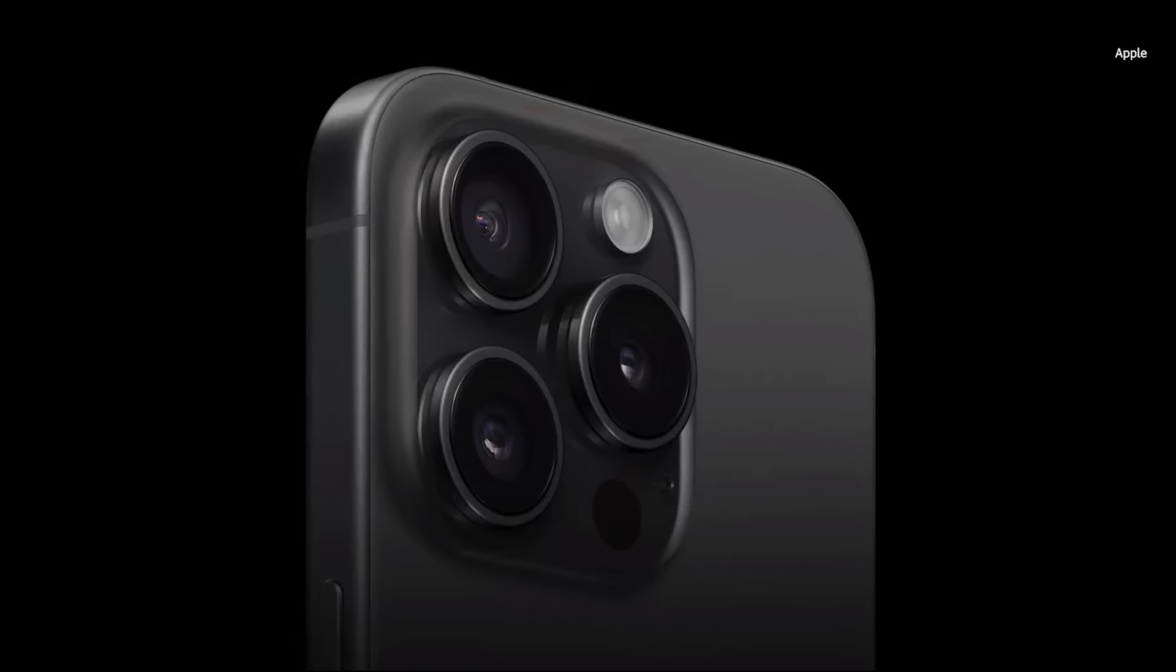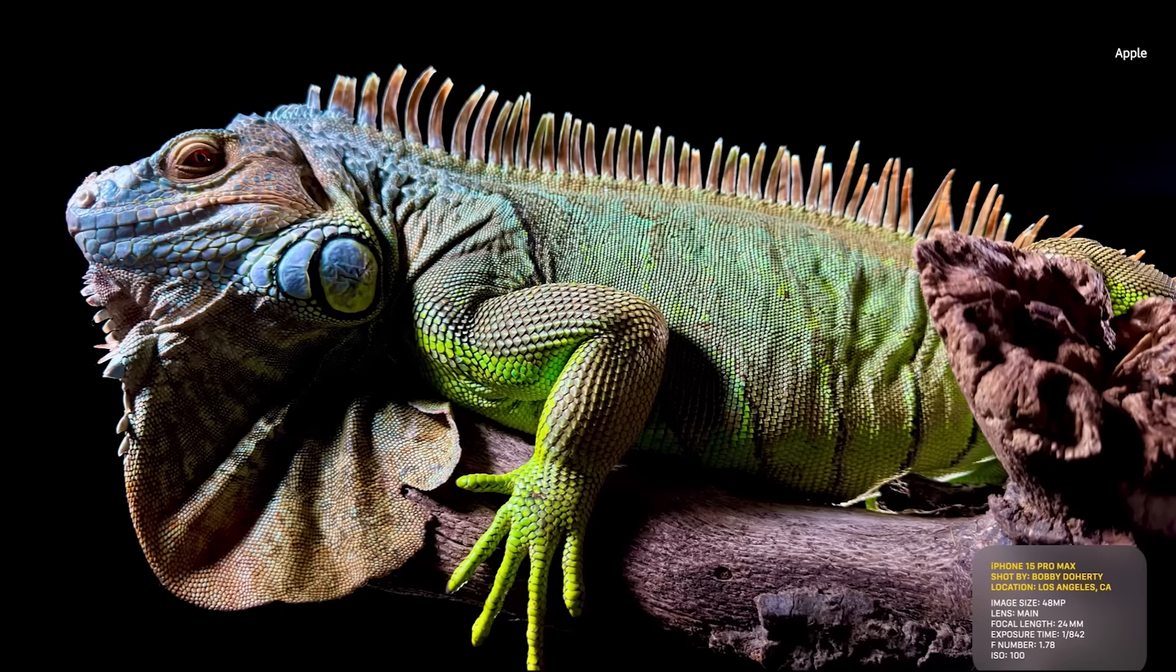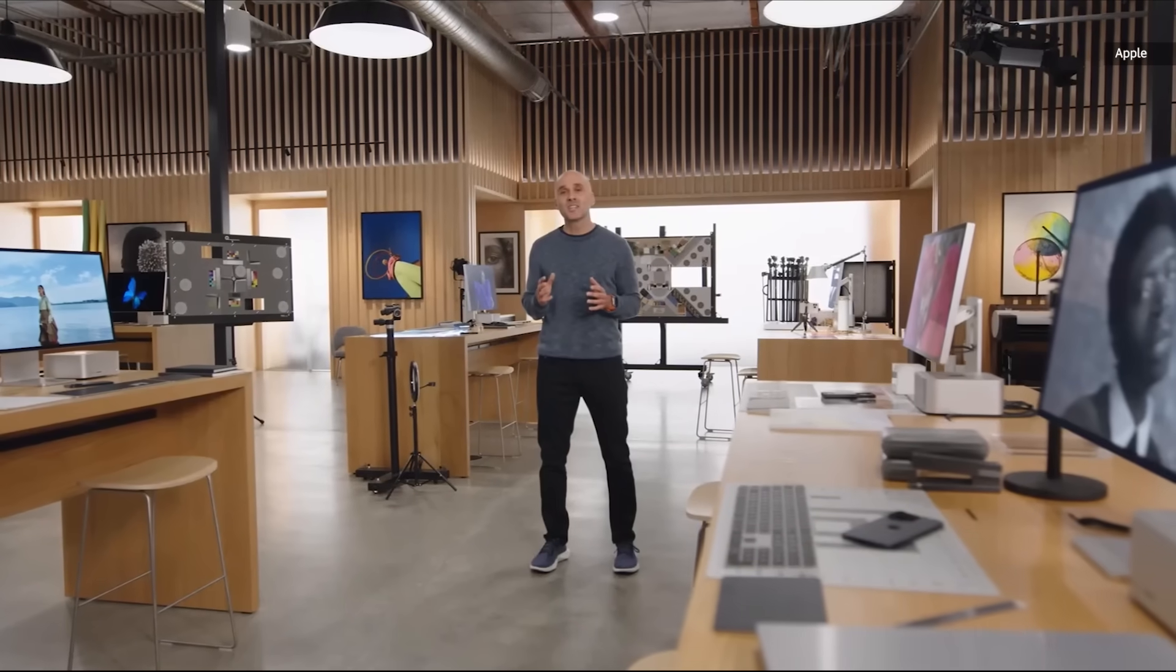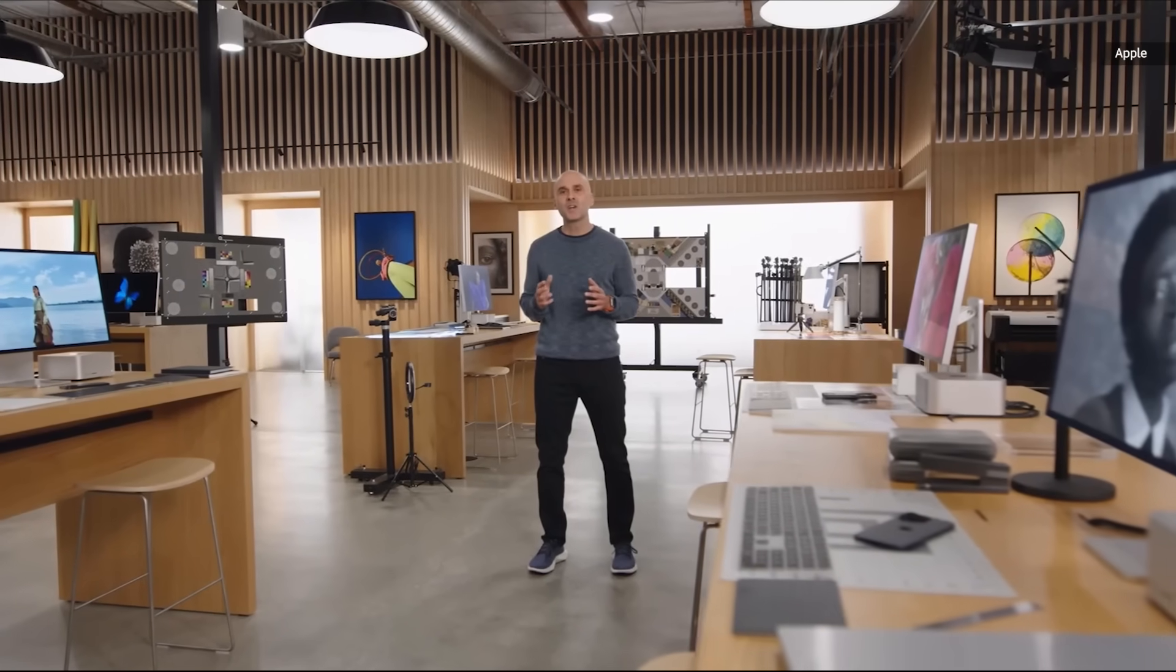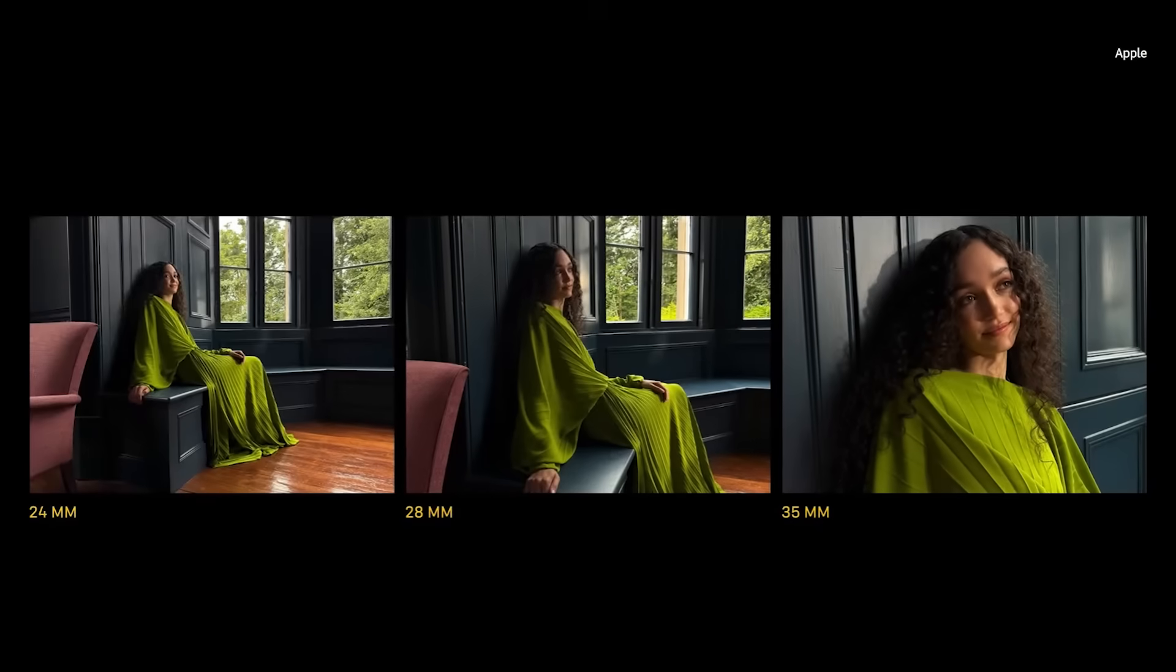iPhone 15 Pro has our best camera system yet. In addition to 48-megapixel Pro RAW, users can now shoot in 48-megapixel HEIF with four times more resolution than before. We have the new super-high-resolution default for the main camera. Since the new Photonic Engine now uses a 48-megapixel image, iPhone can shoot higher-resolution photos.